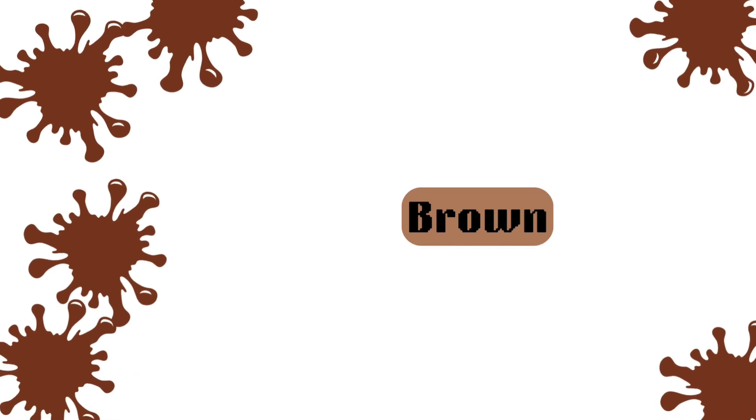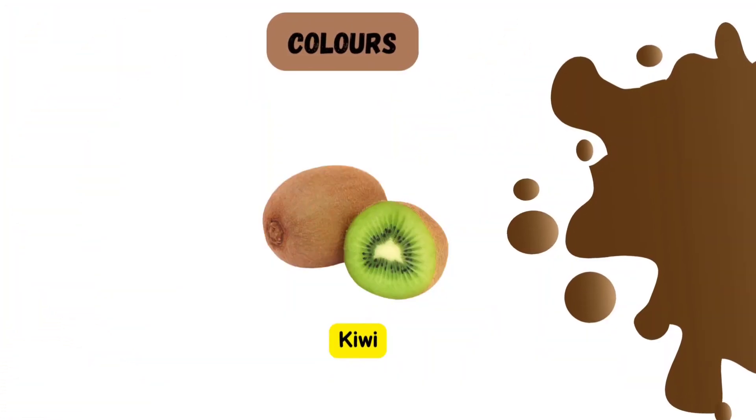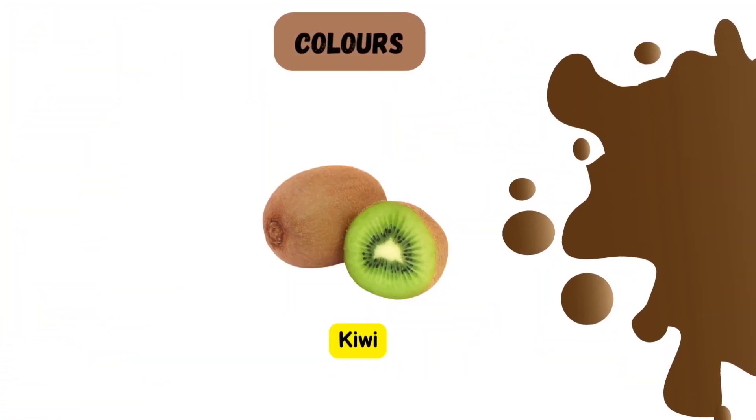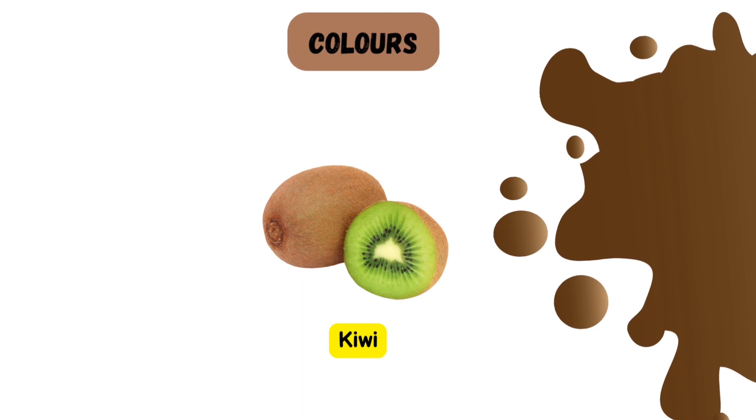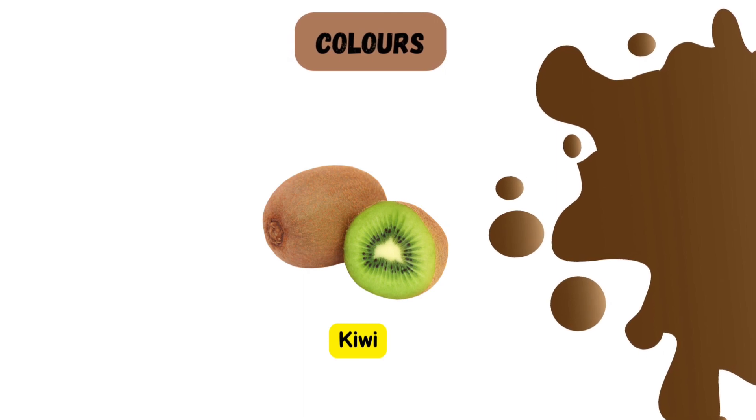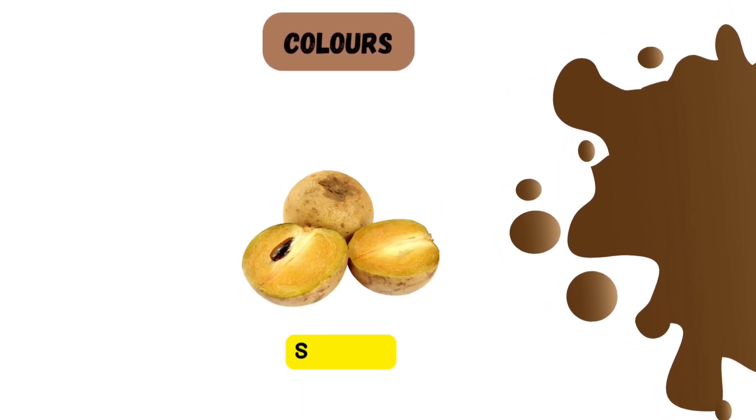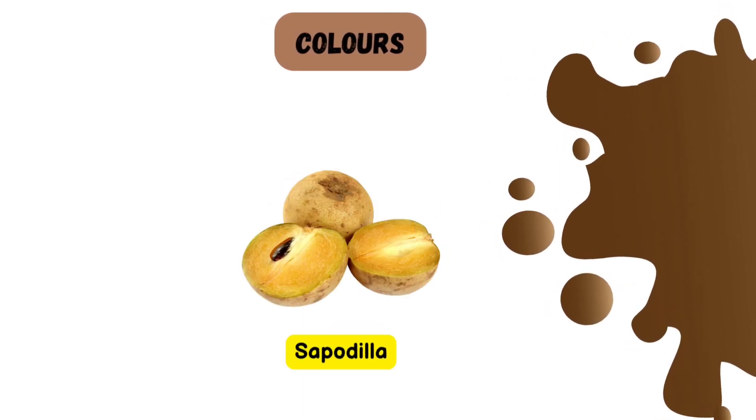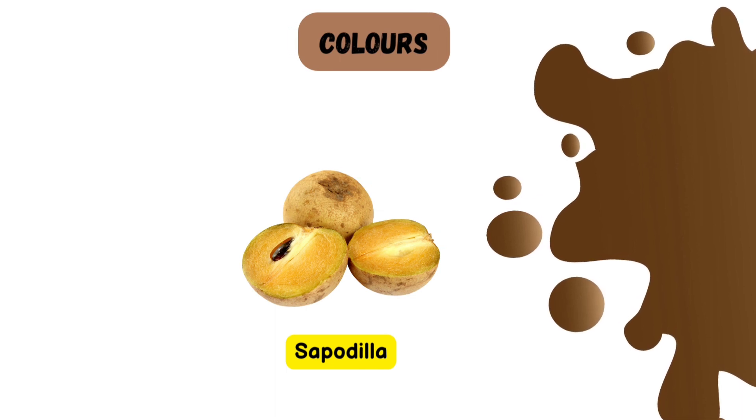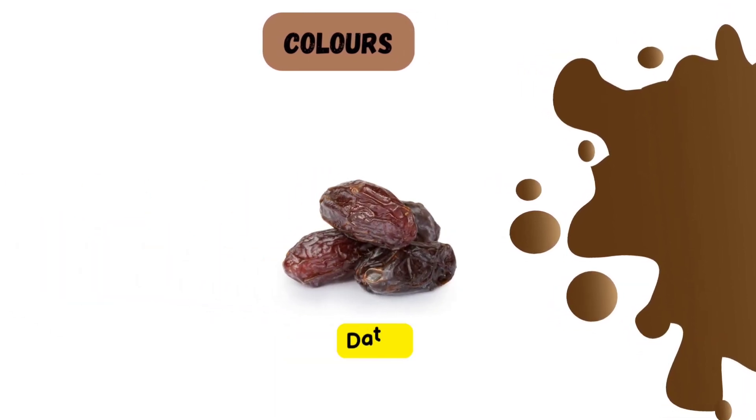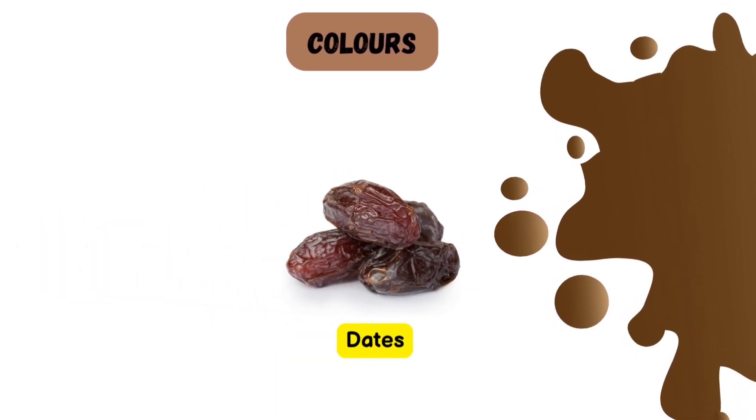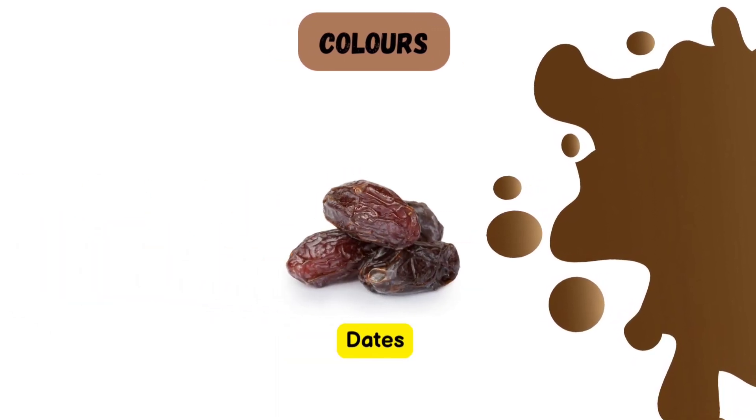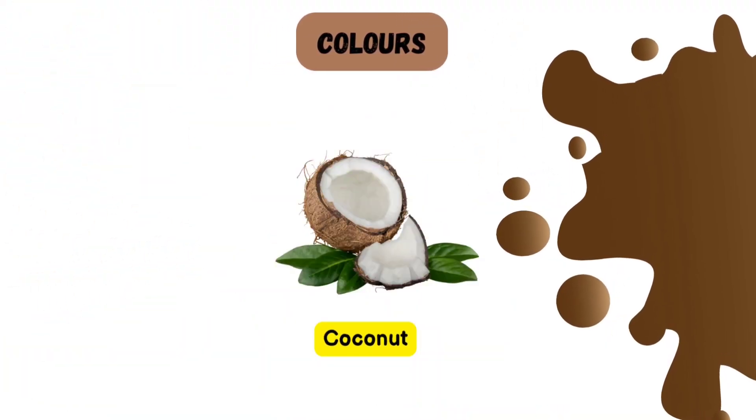Brown. Let's explore the color brown. Kiwi fruits are green with a brown skin. Sapodilla is brown. Brown dates. Coconut shell is brown.